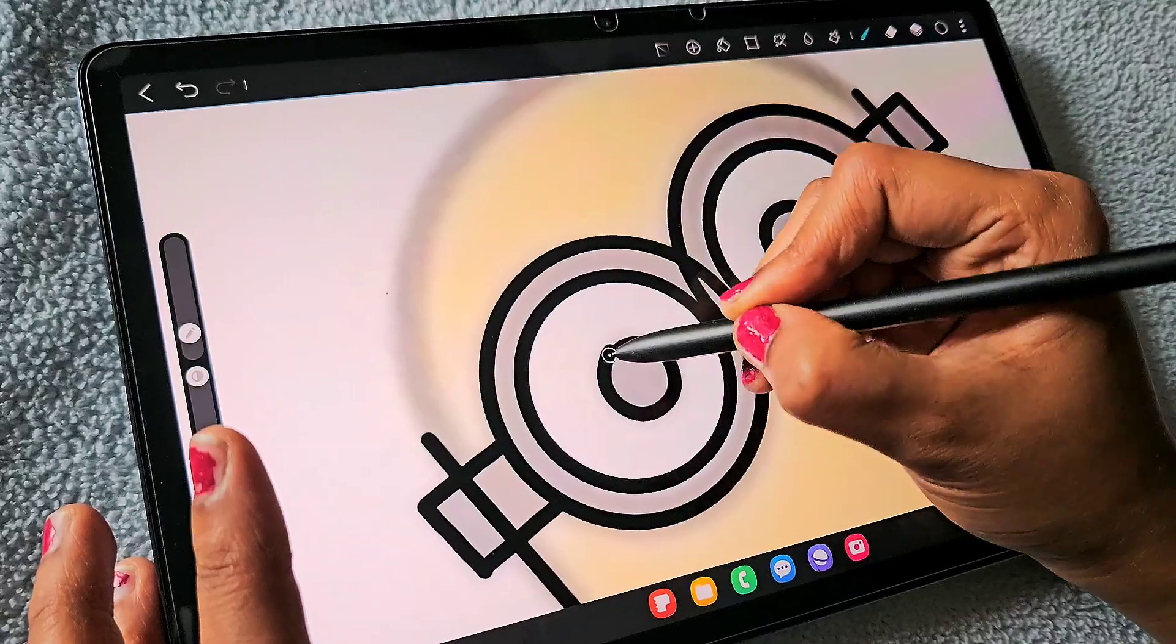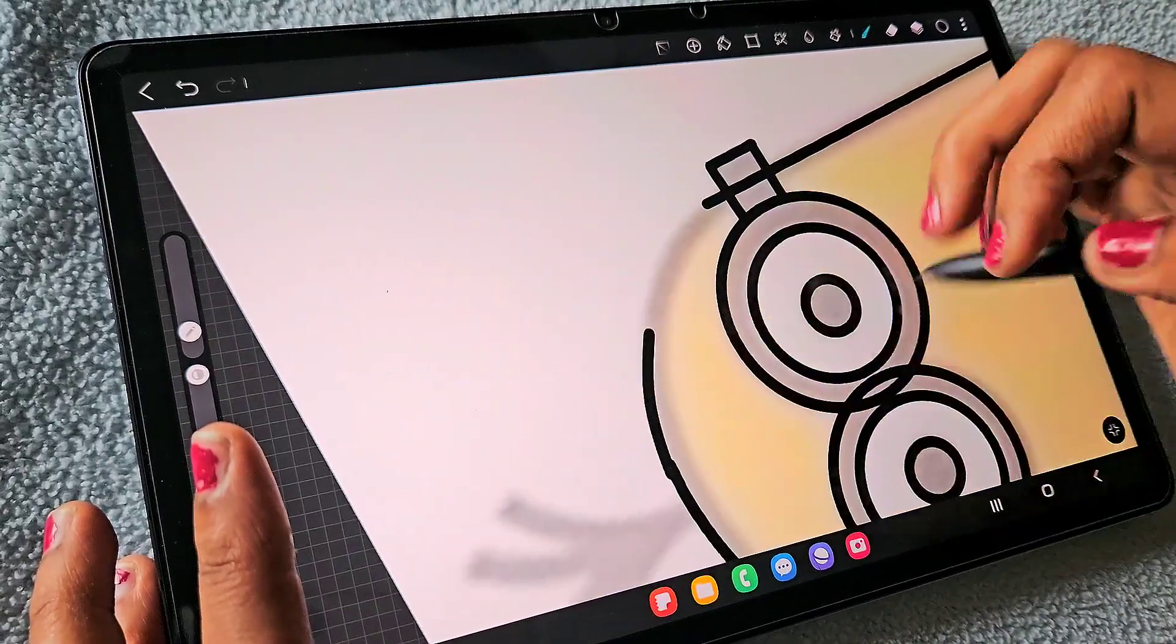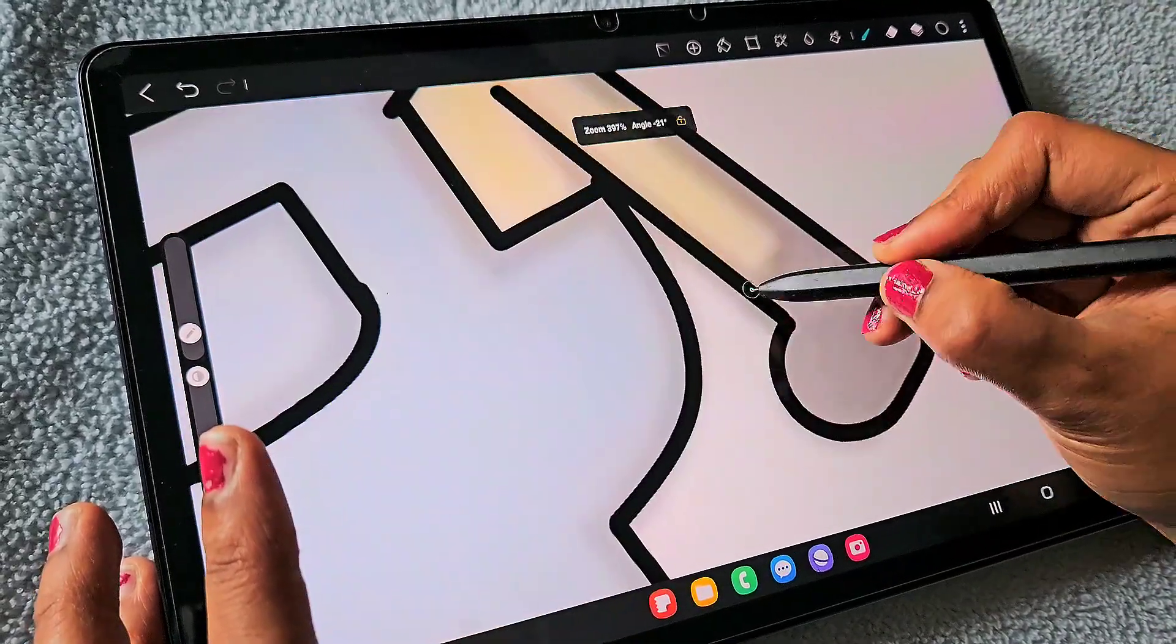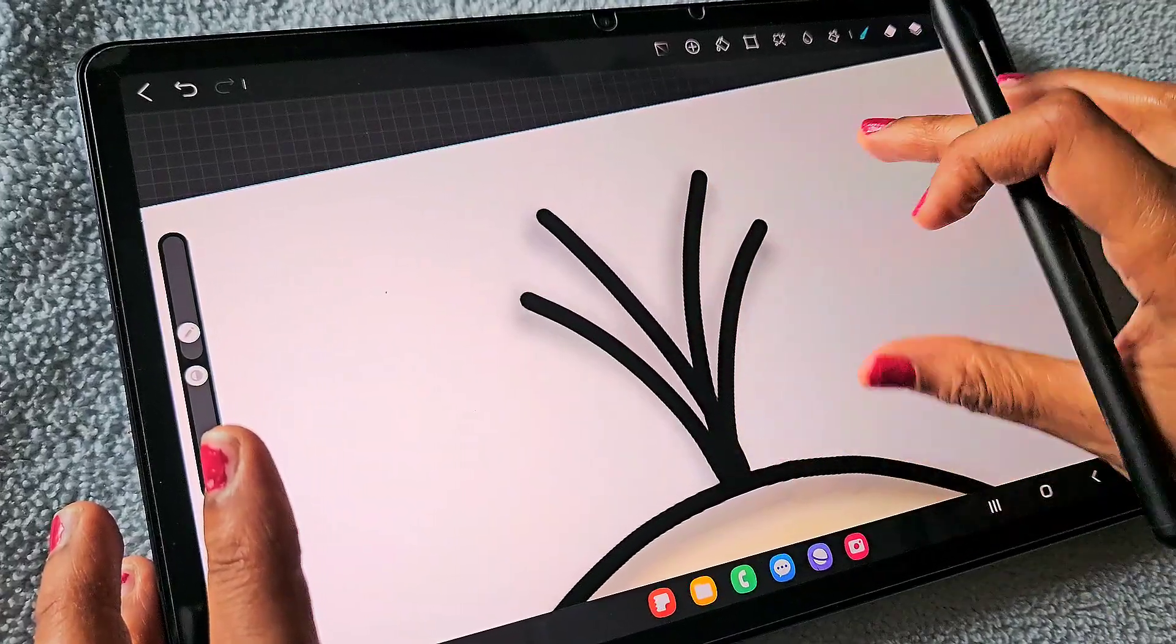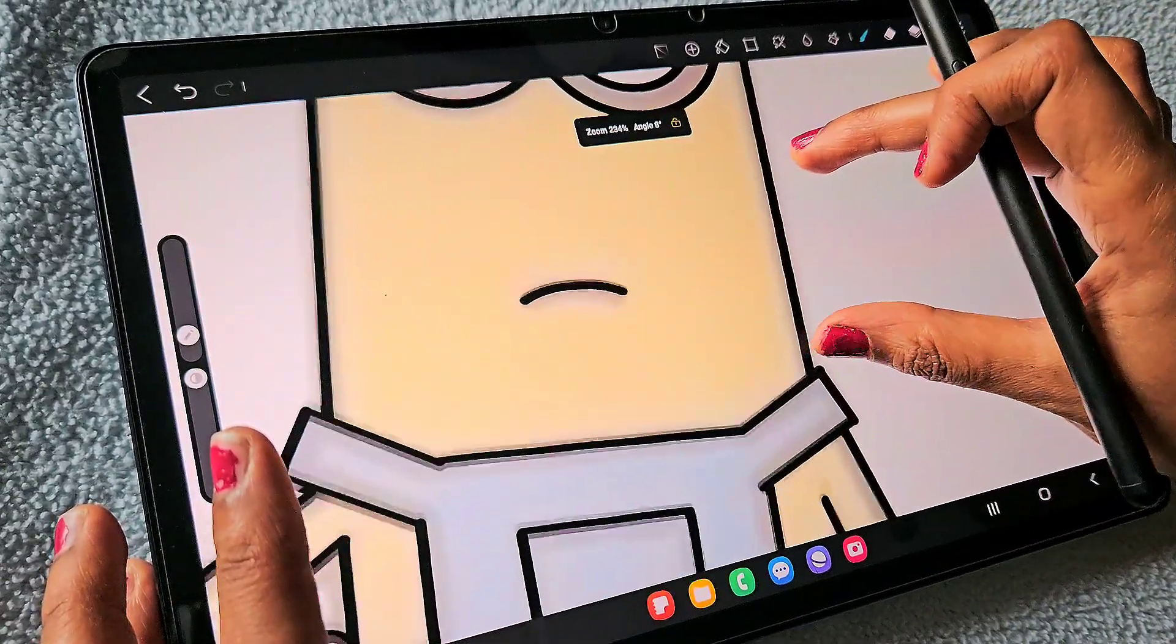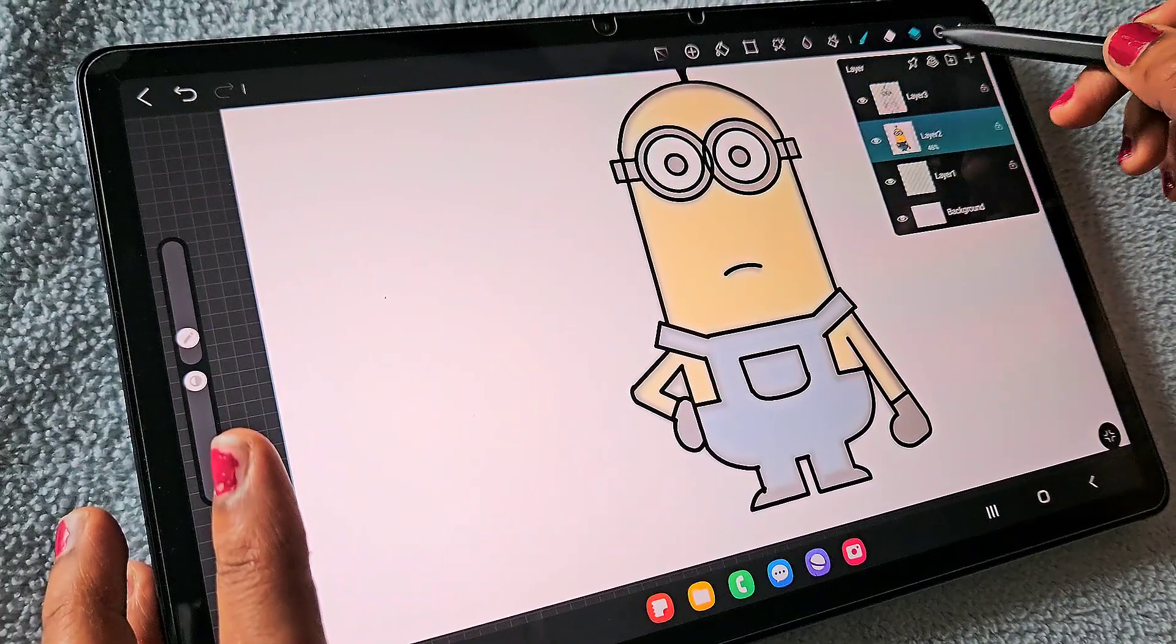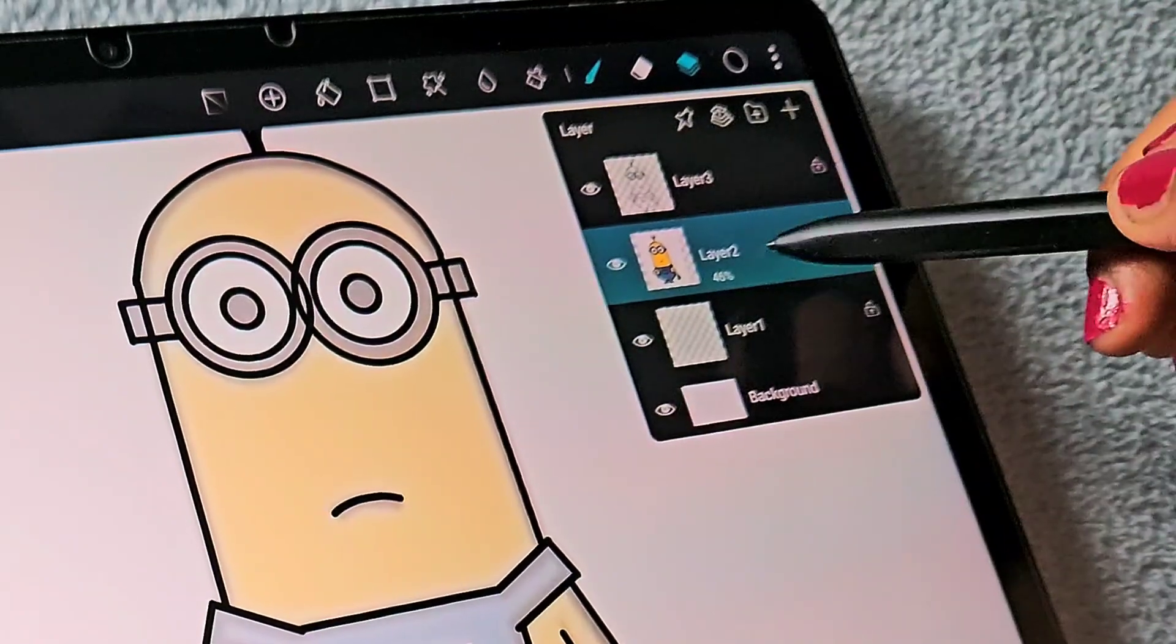This is a very good thing about HiPaint because you don't need to draw everything by hand. IBIS Paint X usually doesn't have this shape recognition tool. Our tracing is ready now, we don't need this image anymore, so you can simply hide it.